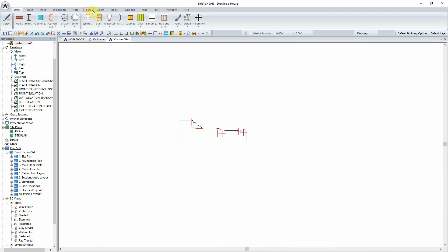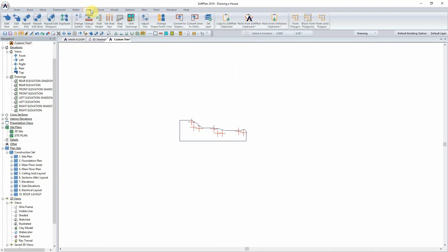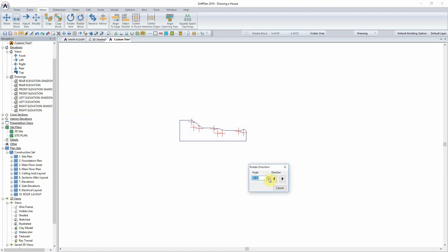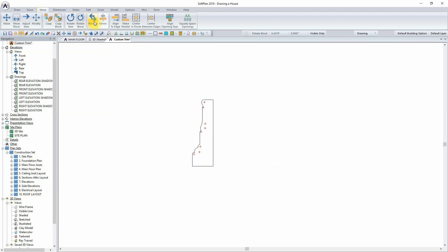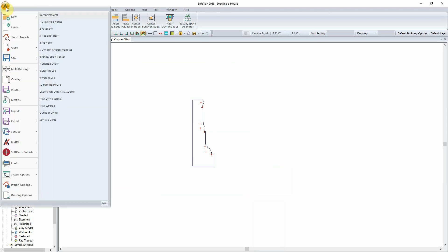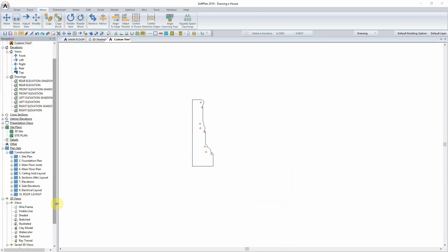All trim, whether it be casing, crown mold, baseboard, etc., can be oriented using the rotate block or reverse, or a combination of the two, to get the profile to face to the right. Once properly oriented, this can now be saved into the library by selecting File, System Options, System Library.